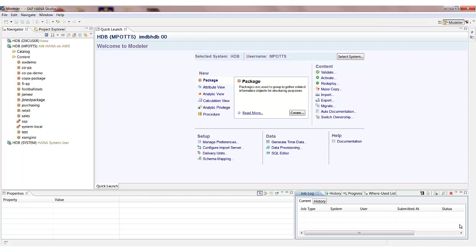We're going to be working with the scenario of profitability analysis and COPA. All of the tables that we're going to be working within our views have already been loaded into SAP HANA from our SAP ERP system via SAP Business Objects Data Services.